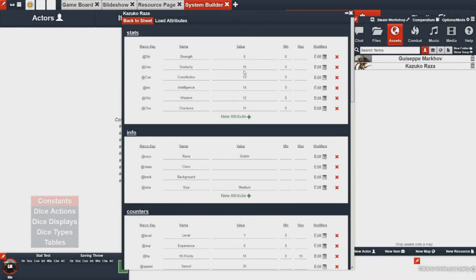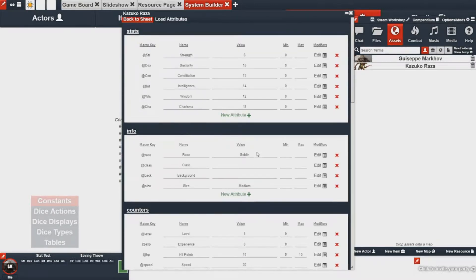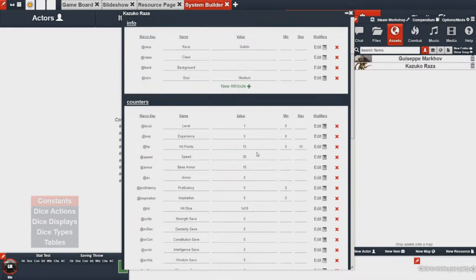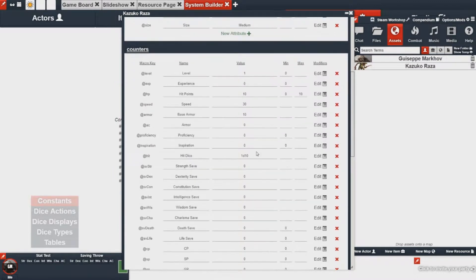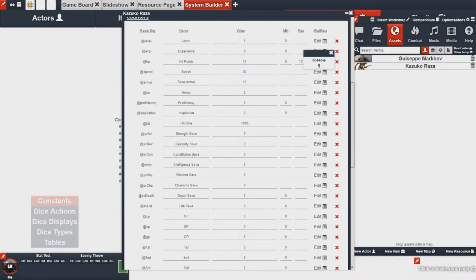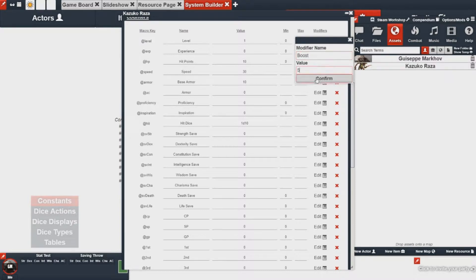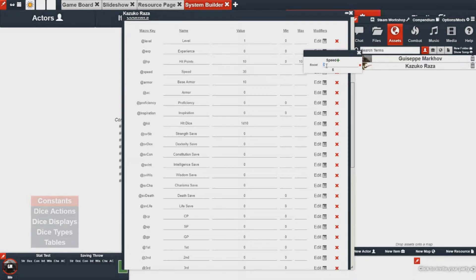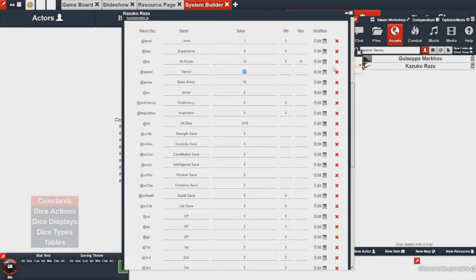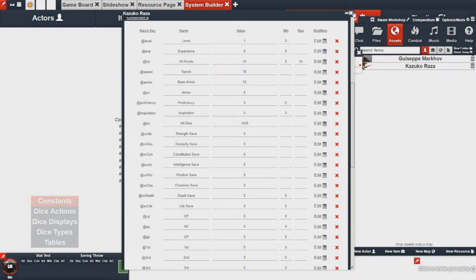If I went to my speed stat here under counters and I added a modifier, let's say I wanted boost 5, I would want my macro to include this boost added to my speed value here. So how would I do that?